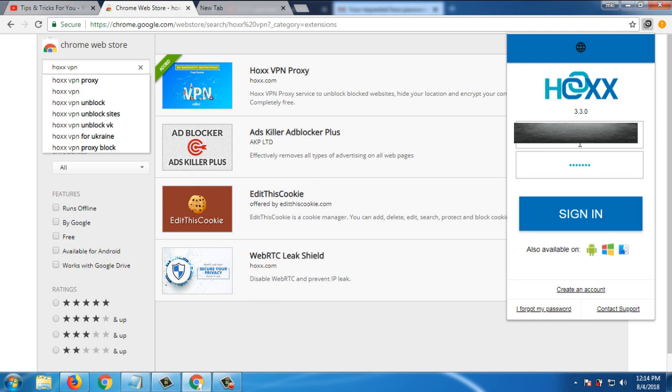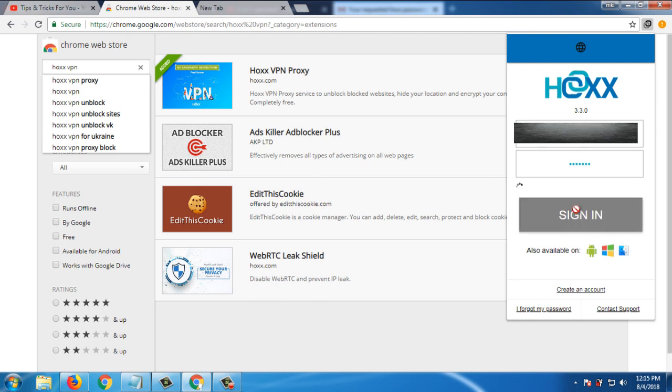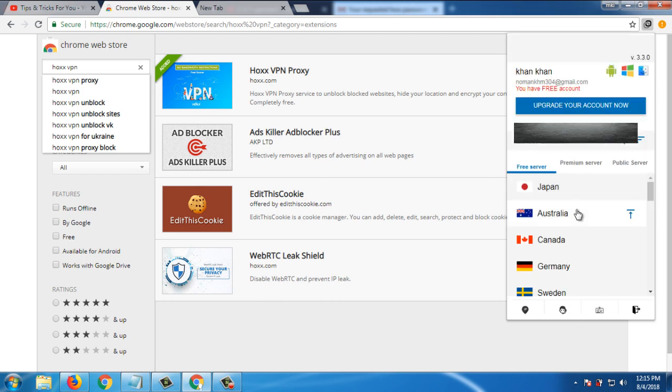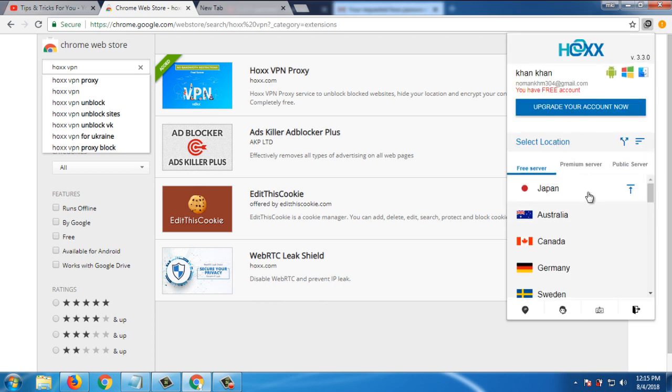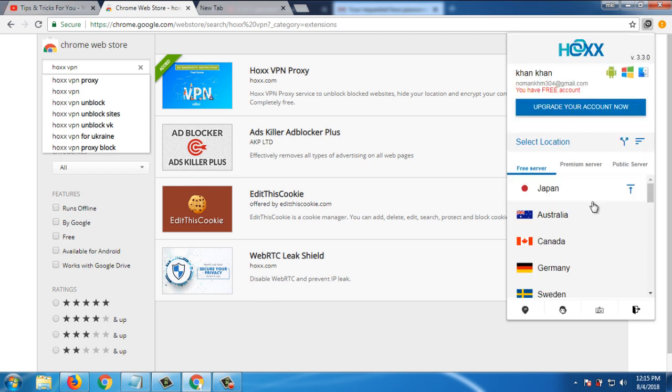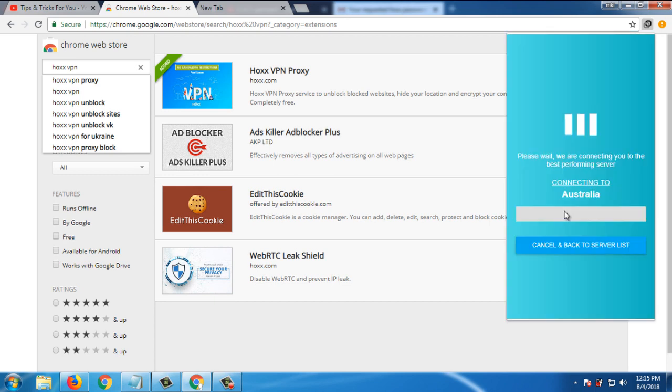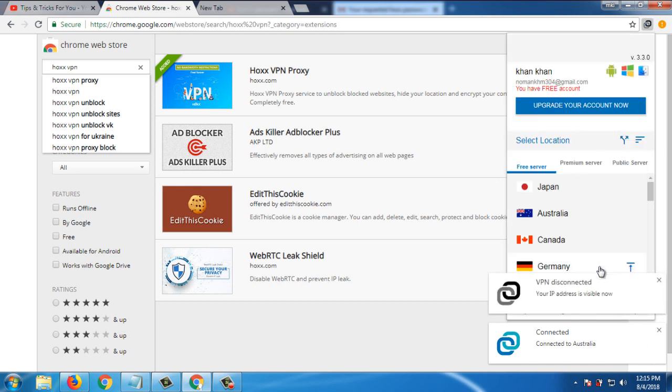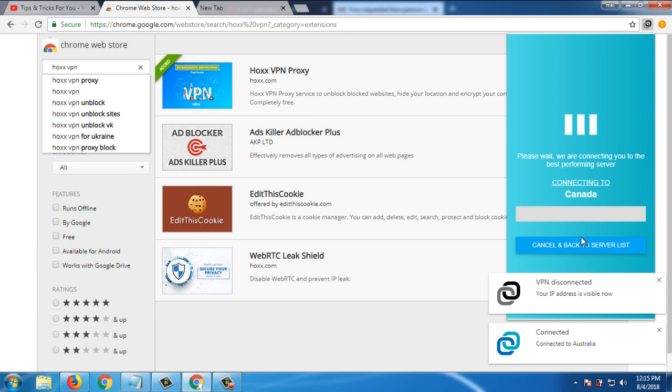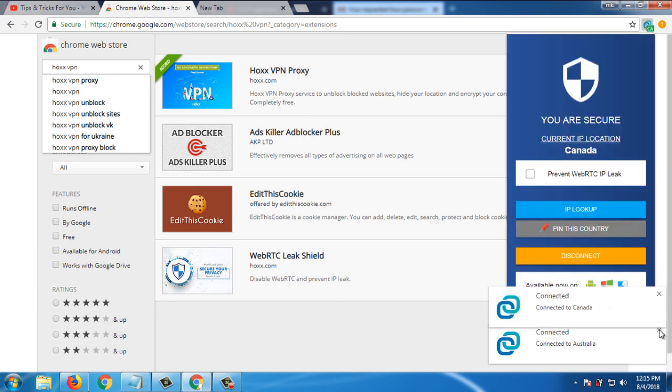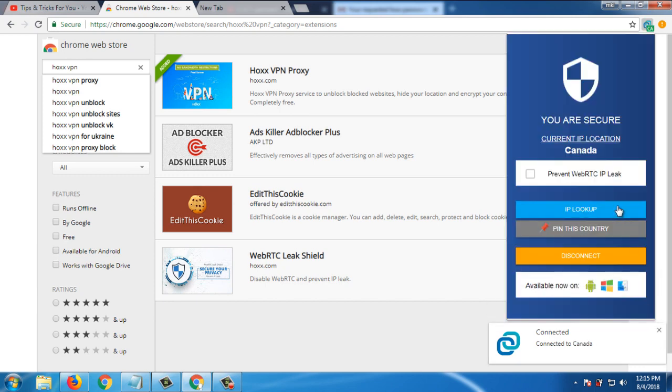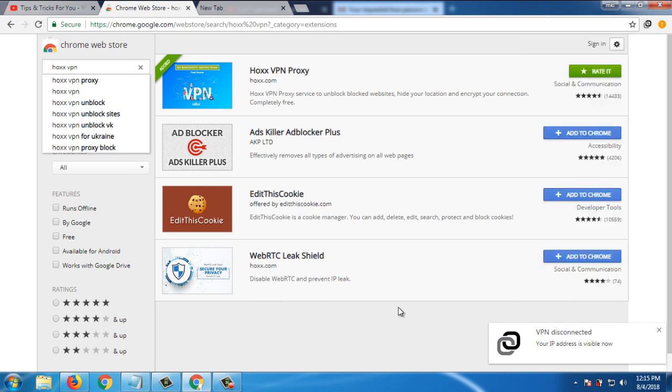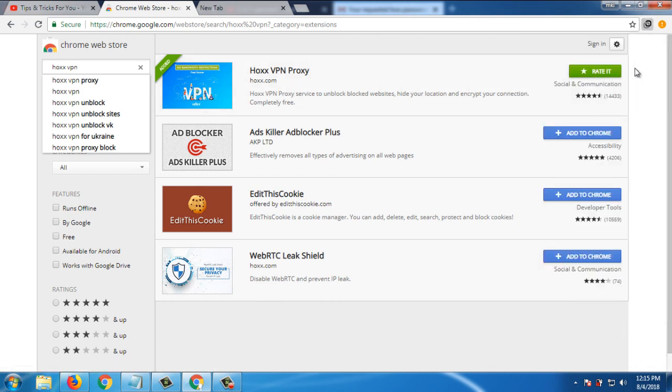So I already have an account so I sign in. And you can see here you can select several countries for free. Connected to Australia. Now click on disconnect and you can also change the country. So you can see now connected to Canada. Current IP location is Canada. So by using this extension you are also able to change countries and unblock the website or anything you want. So in this way you can install this extension for free.